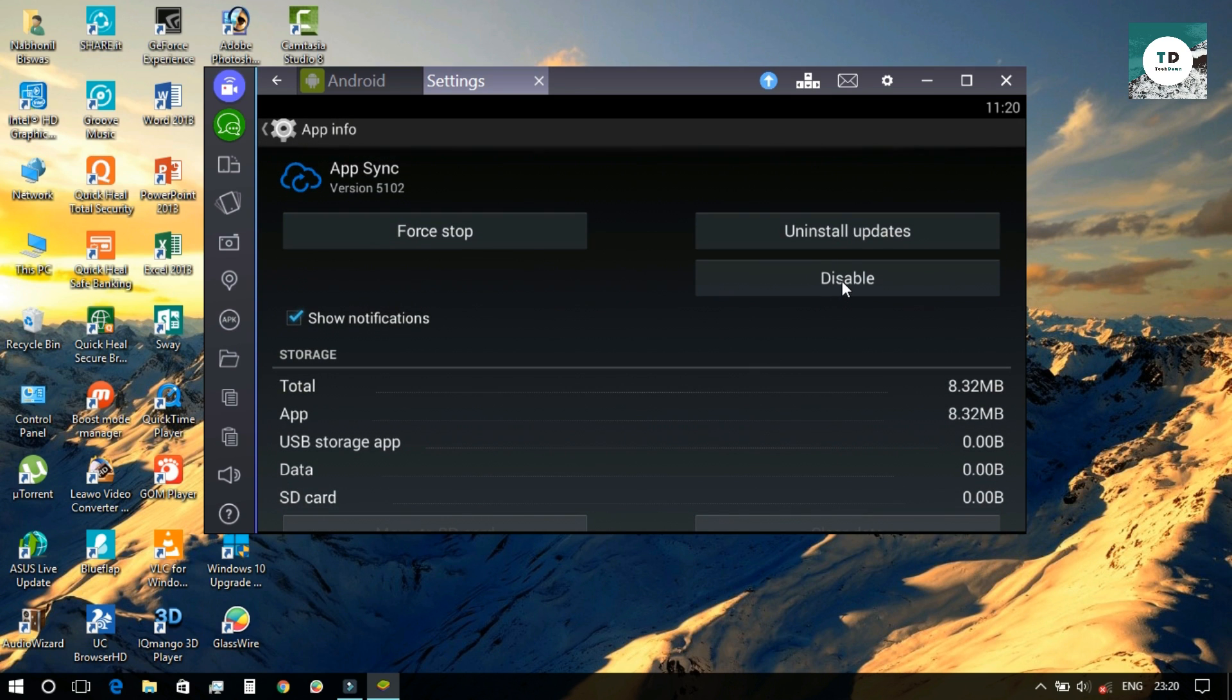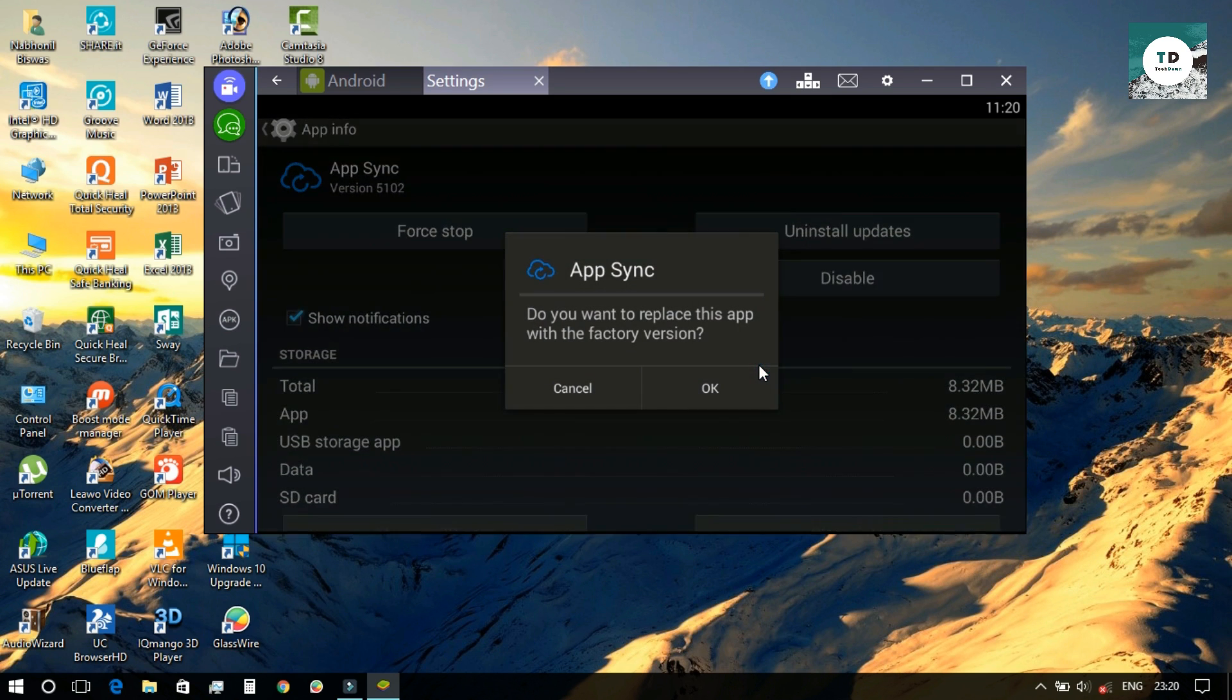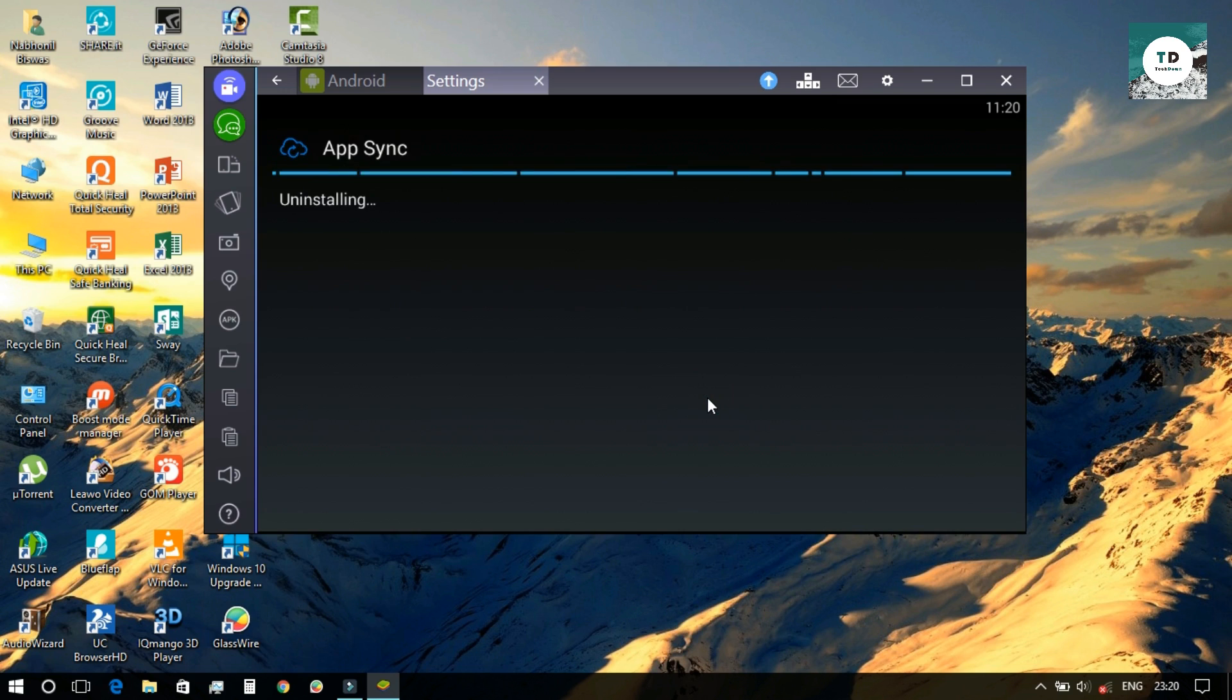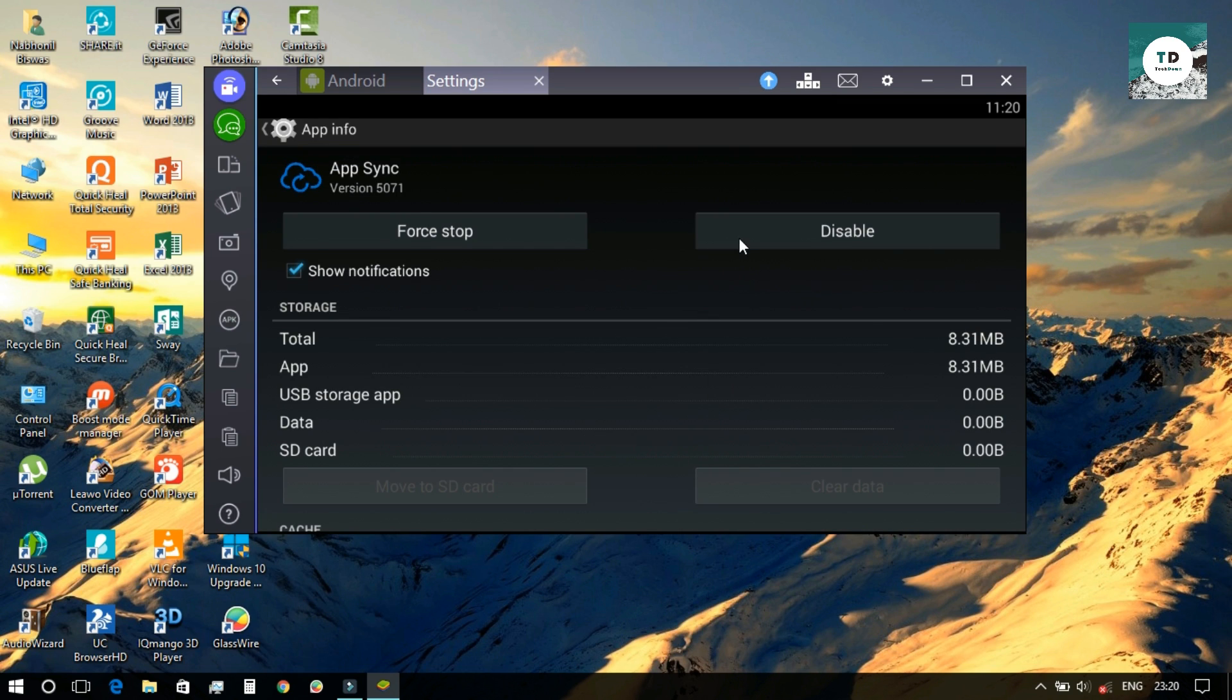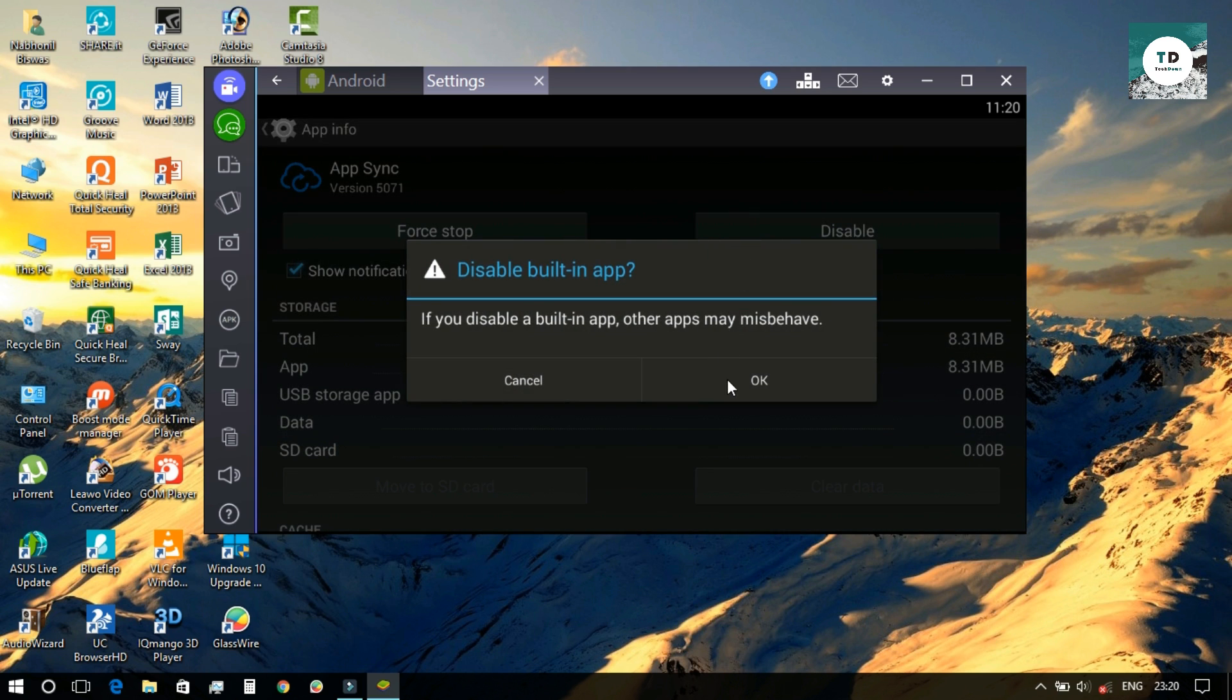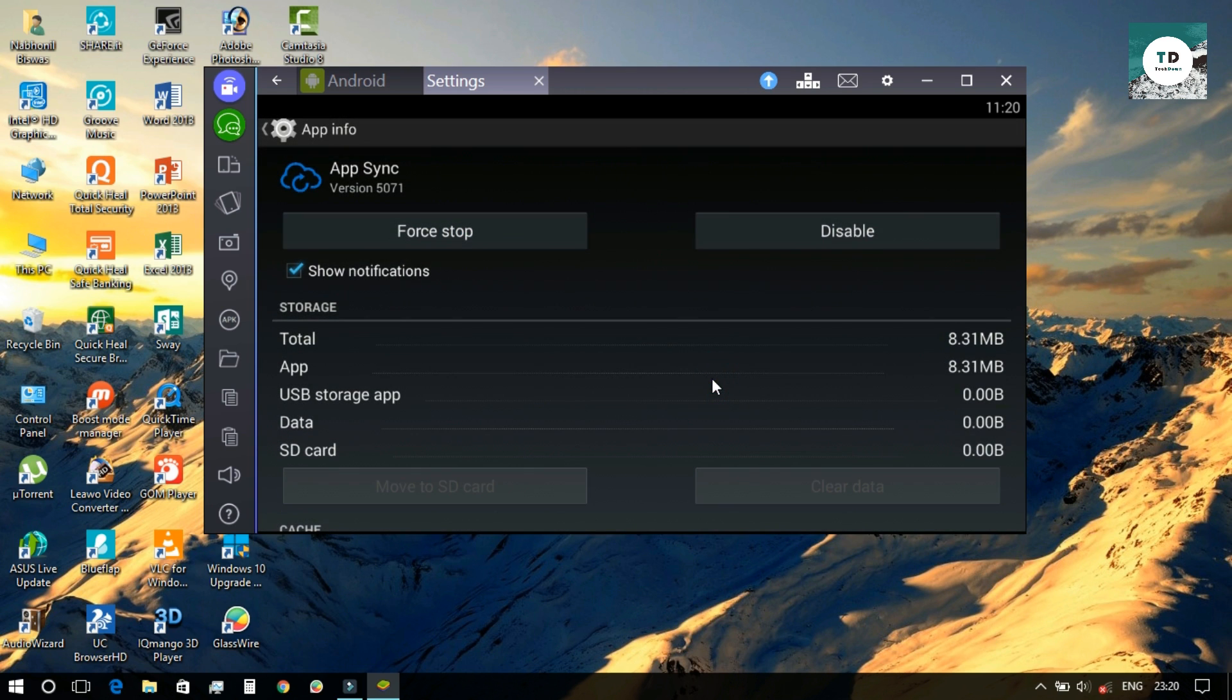Finally, hit the disable button and uninstall all updates. So all updates of this particular app are uninstalled from my PC. Now you need to disable the app and force stop it.